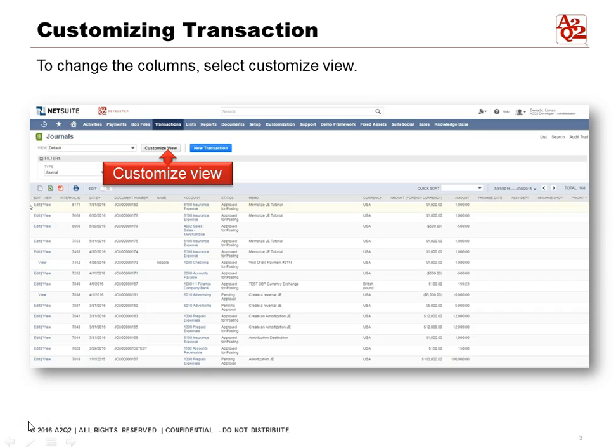We can change what we see here. To change the columns, select the Customize View.